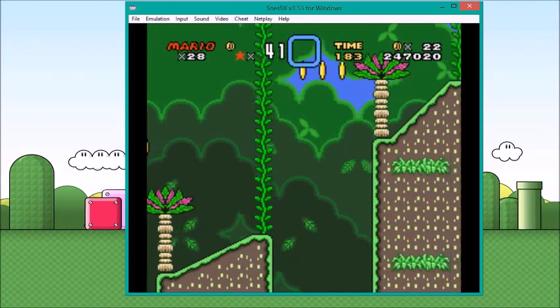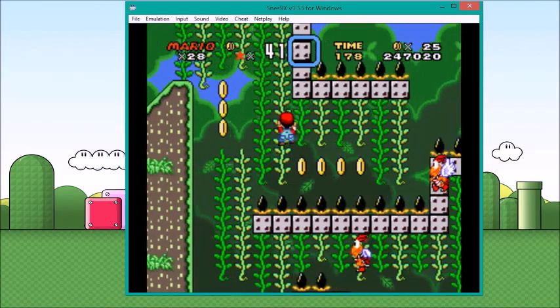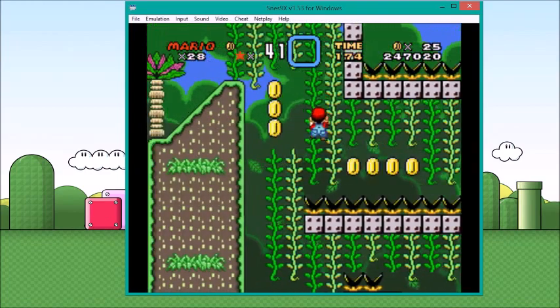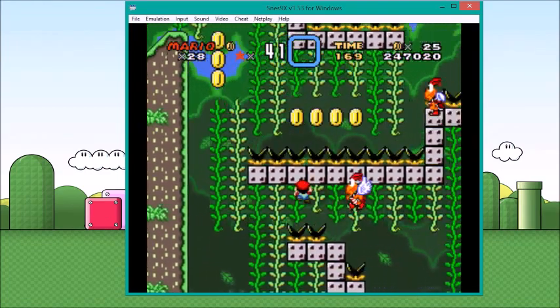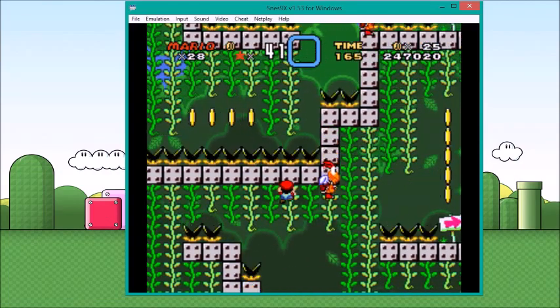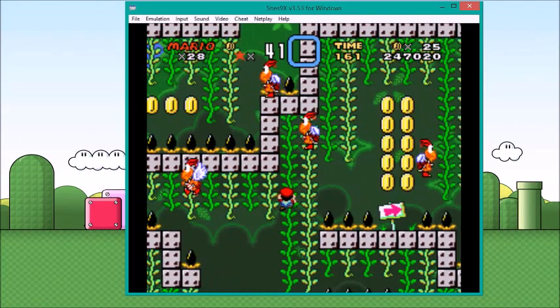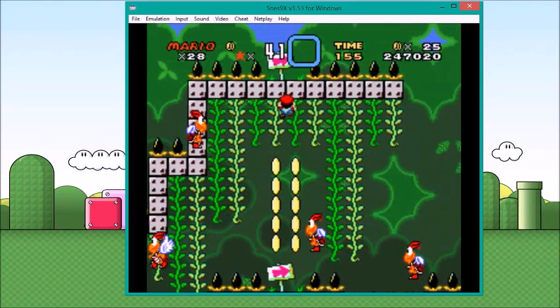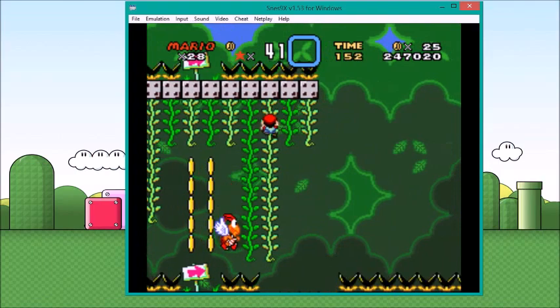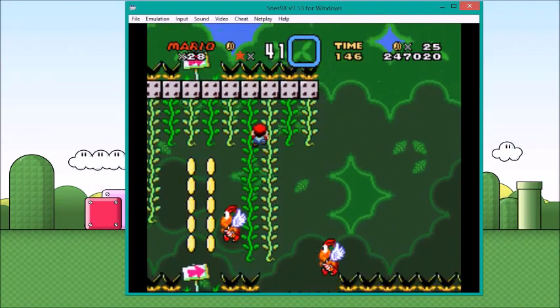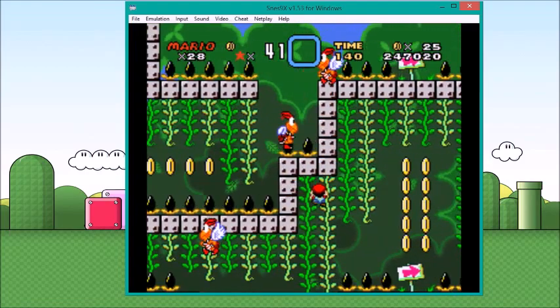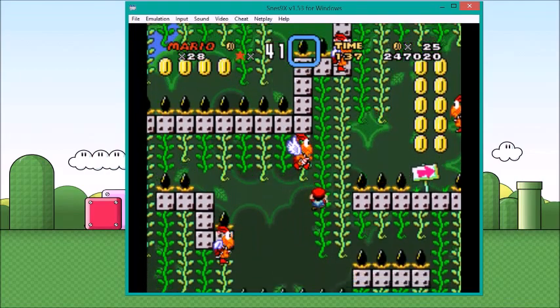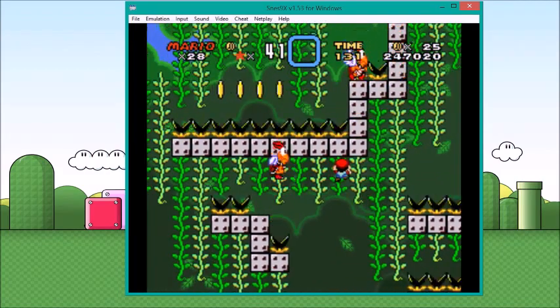I believe I'm near the end. In my practice run, what I did at this part, I just jump off, and I use the iframe to get across here. I have to go around.